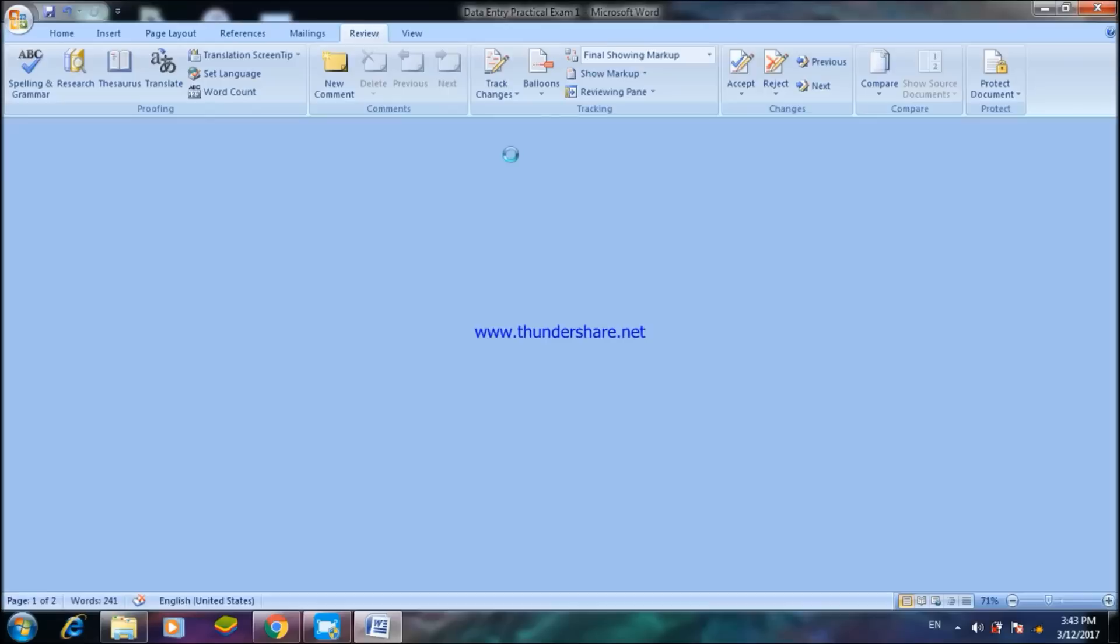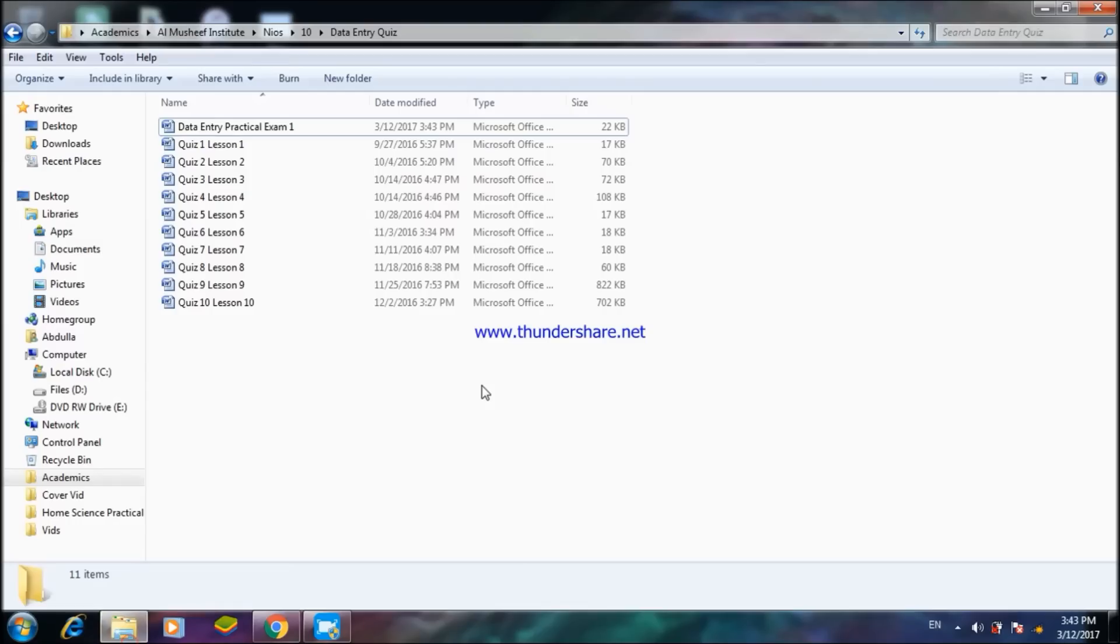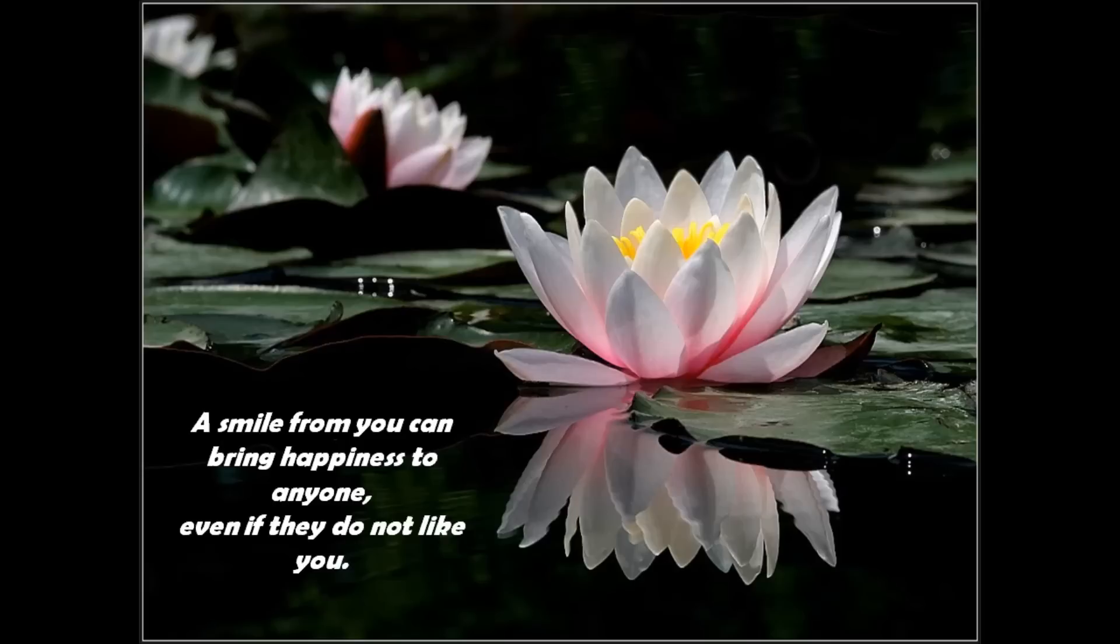This is finally all the Microsoft Word that you have to know for your practical. If you have any doubts you can please leave below in the description or comment box and ask me. Soon I'll be uploading the video for Microsoft Excel. Thank you.